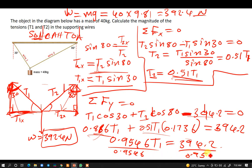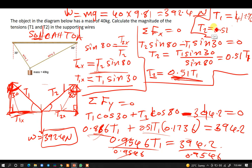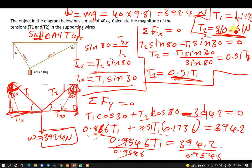Dividing: T1 = 392.4 ÷ 0.9546 = 412.96 N. Then T2 = 0.51 × 412.96 = 210.61 N. So T1 is 412.96 newtons and T2 is 210.61 newtons.